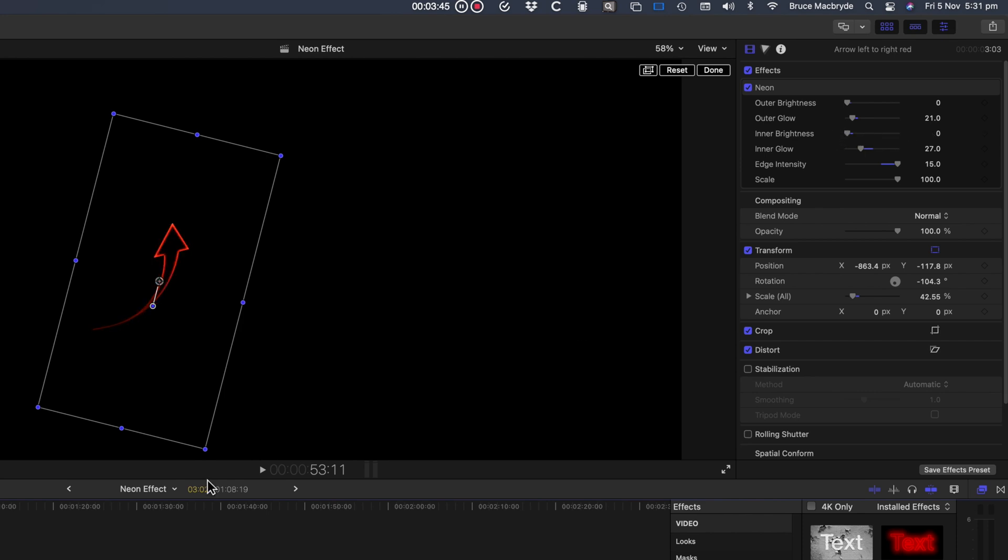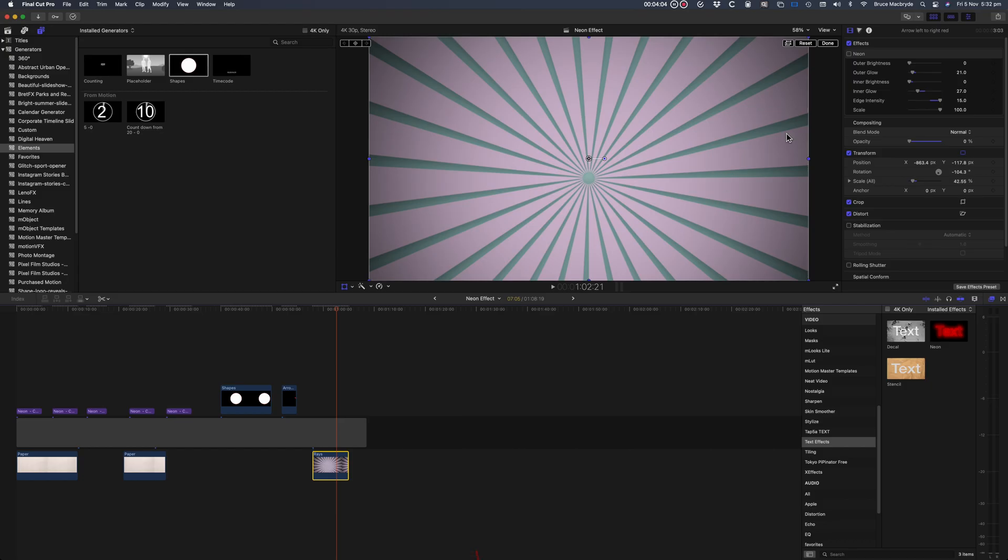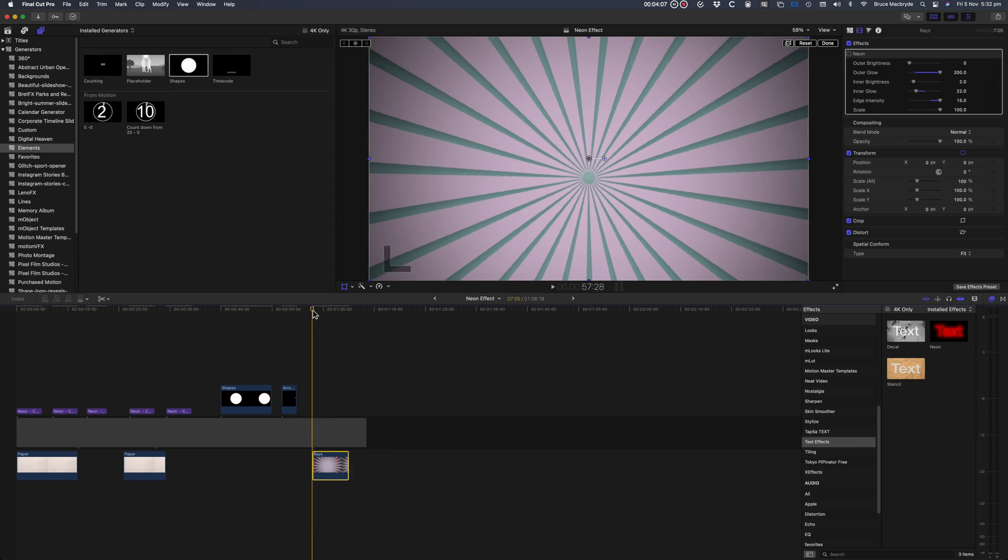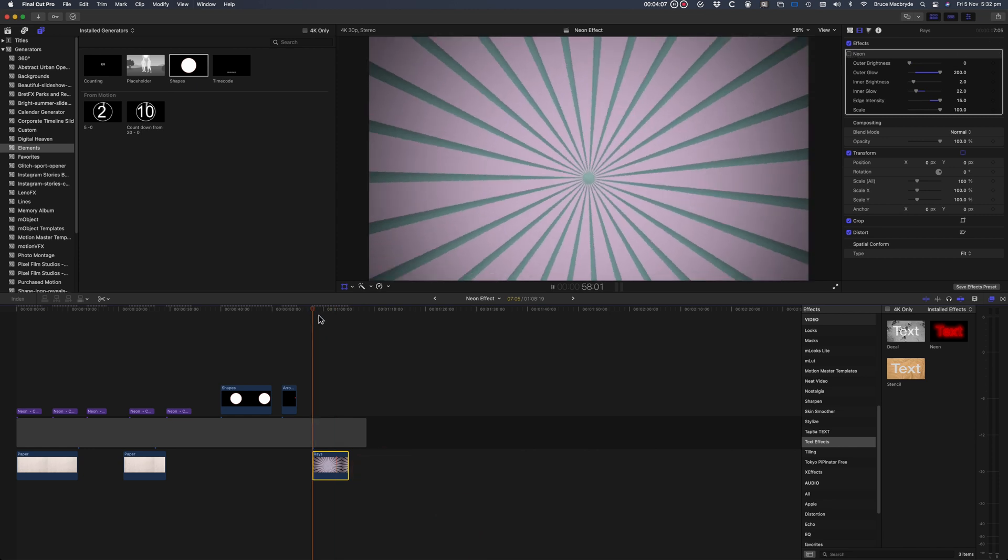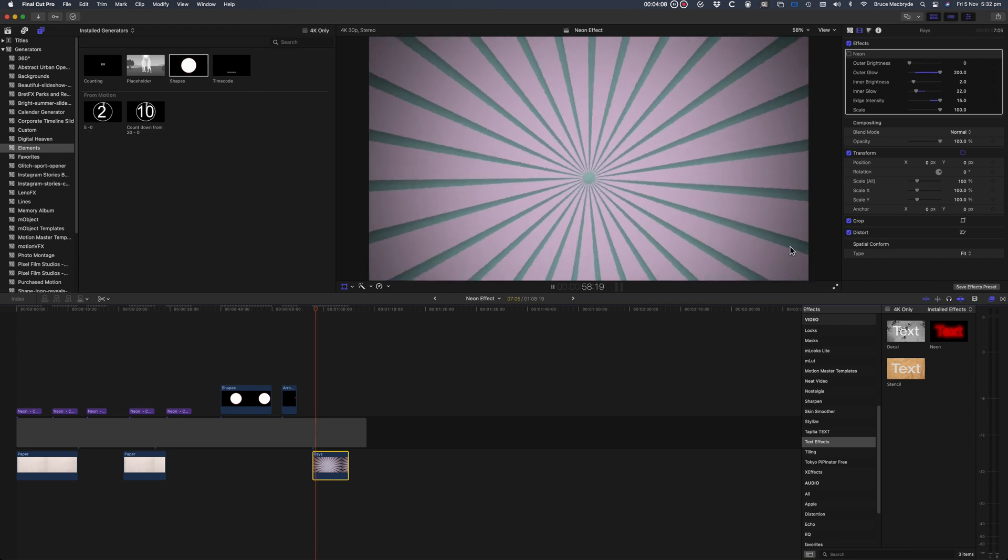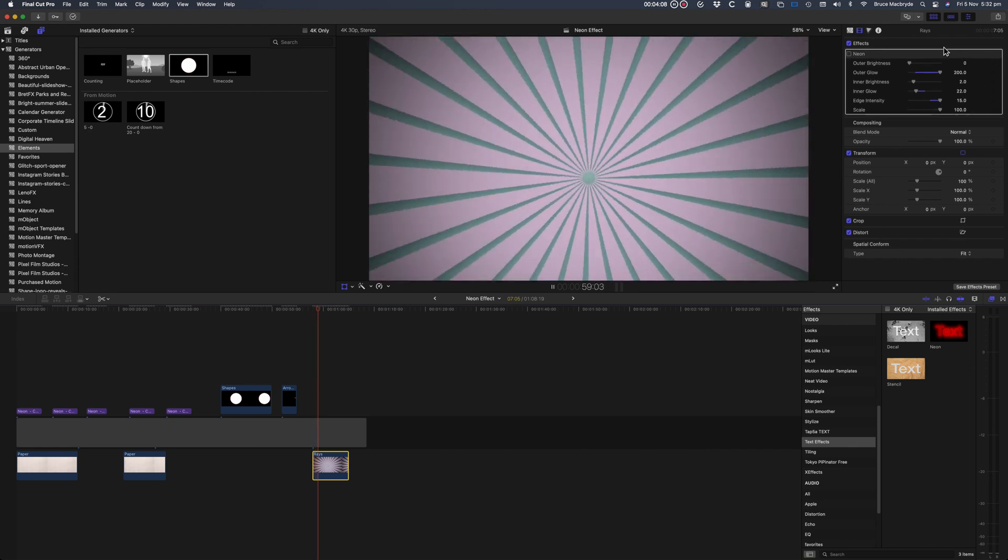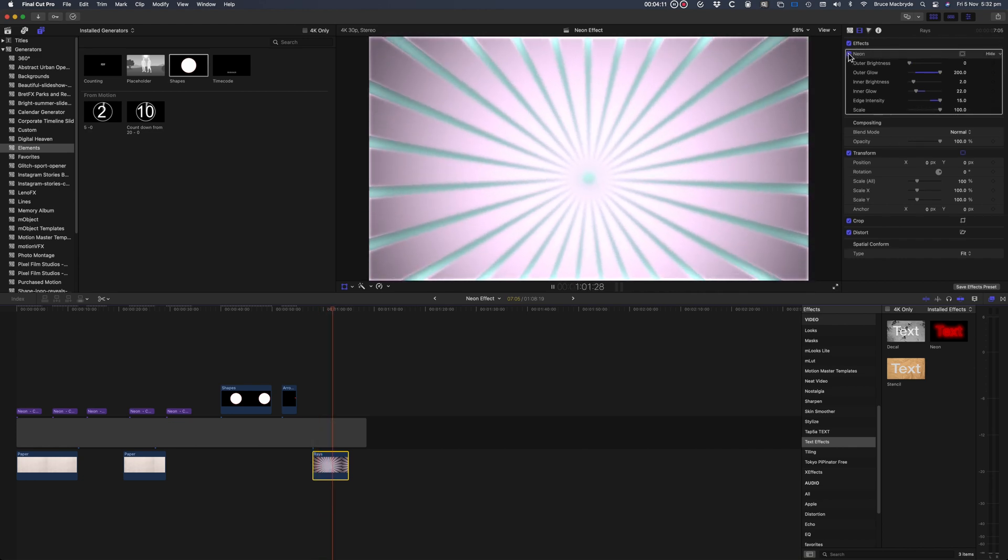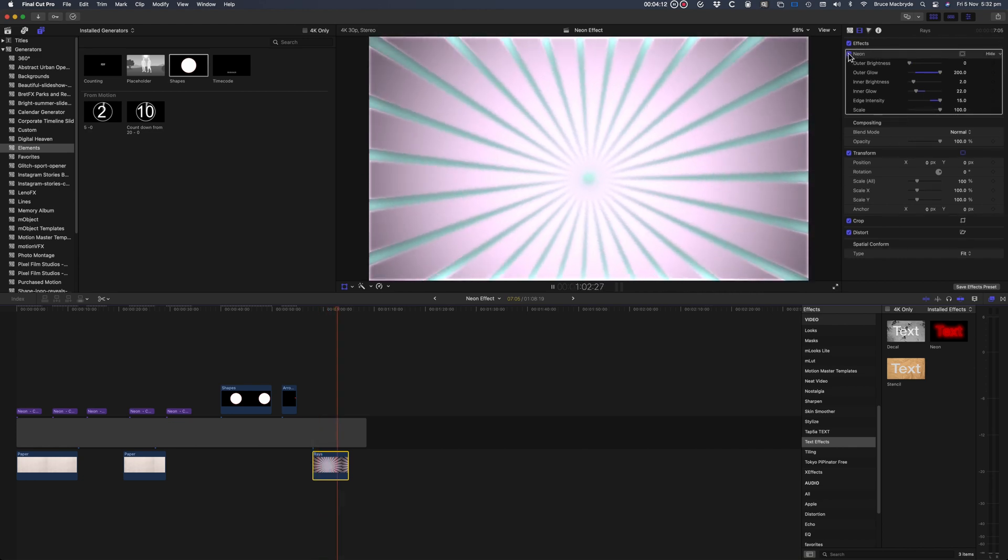And finally I've added the effect to one of the standard backgrounds, and that's Rays. This also comes with Final Cut Pro as a standard background. Here it is without the effect and now when it turns on.